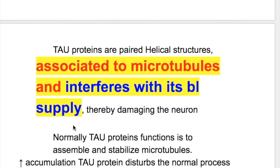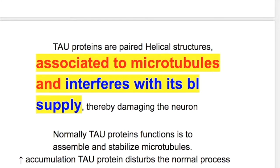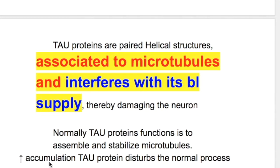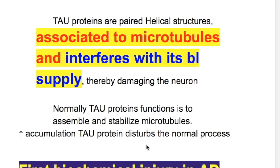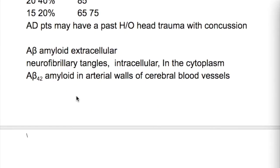What is the normal function of tau protein? Normally, tau protein functions to assemble and stabilize microtubules. However, increased accumulation of tau protein disturbs this normal process.